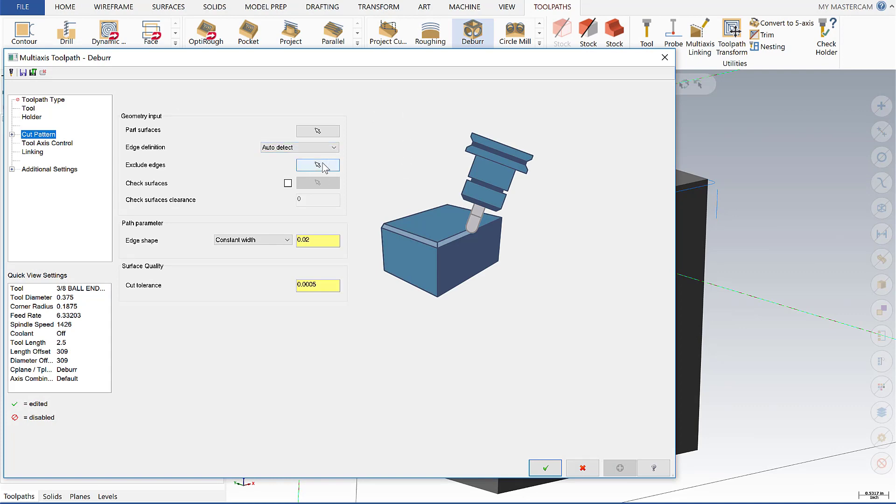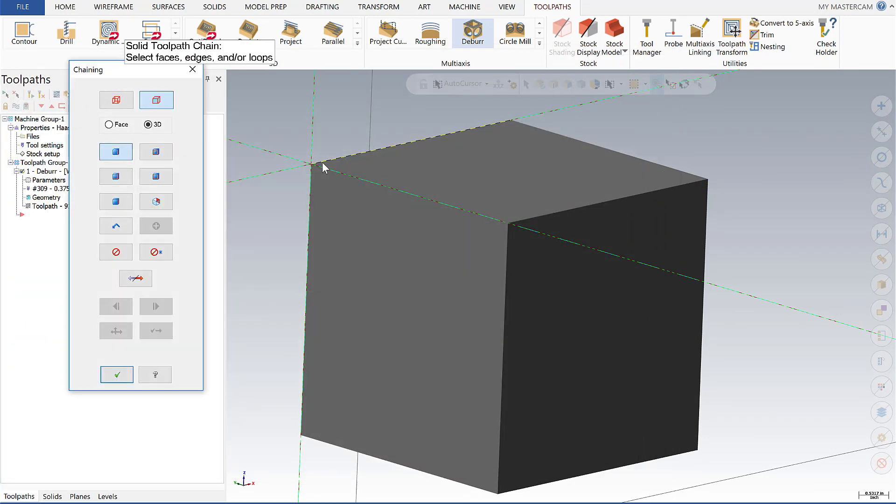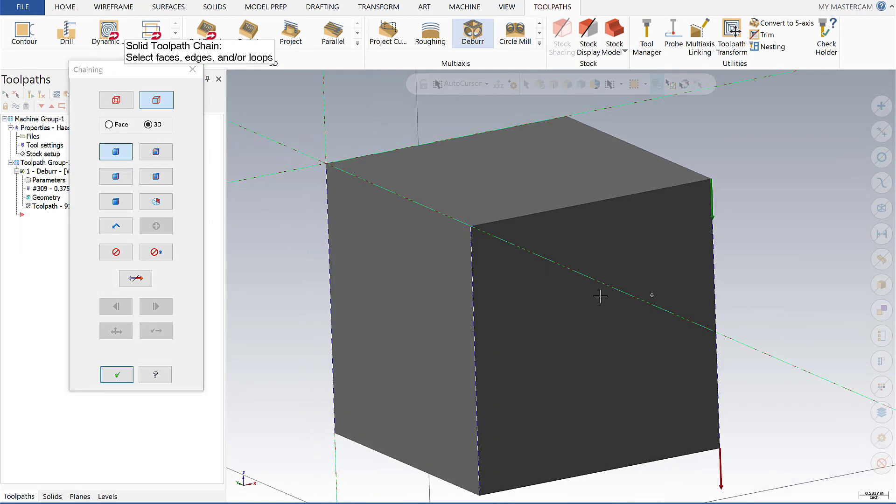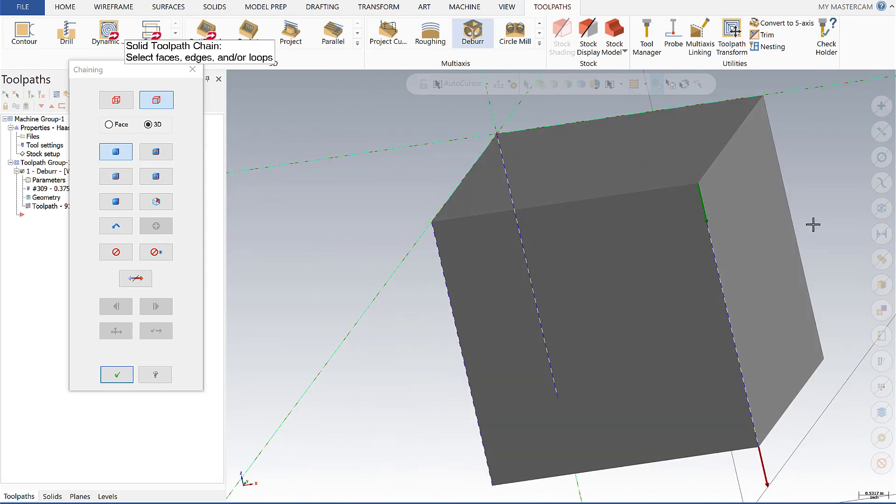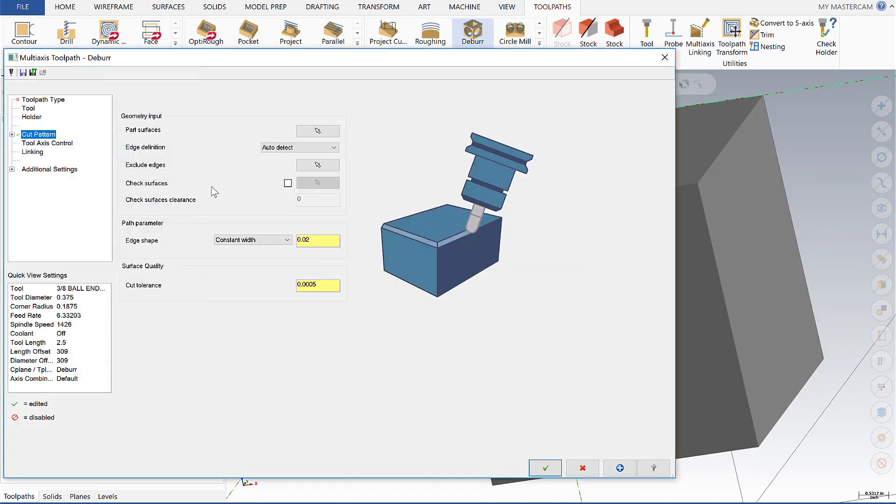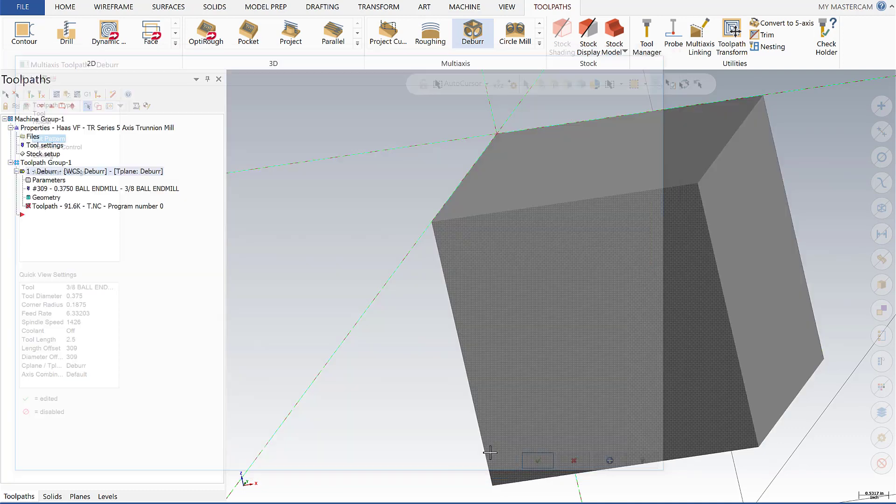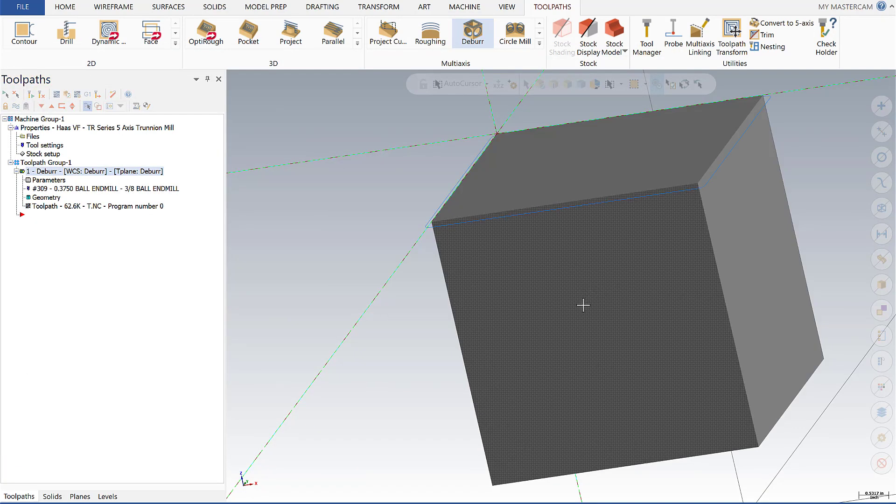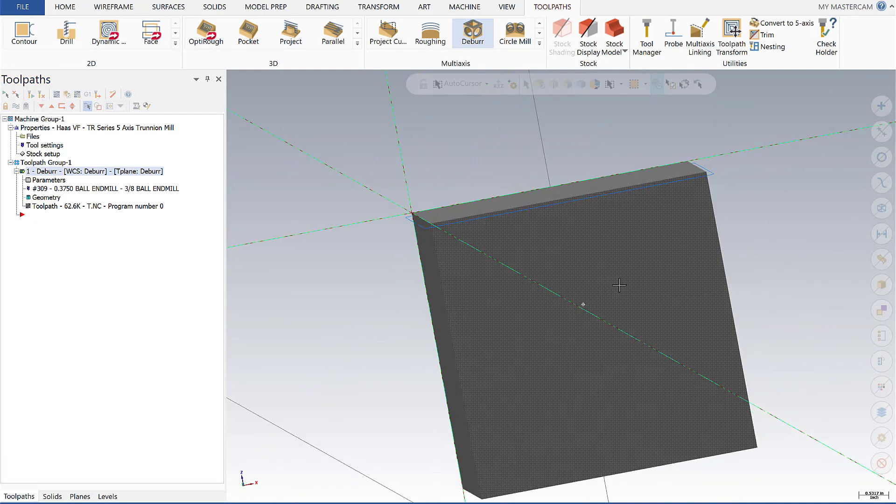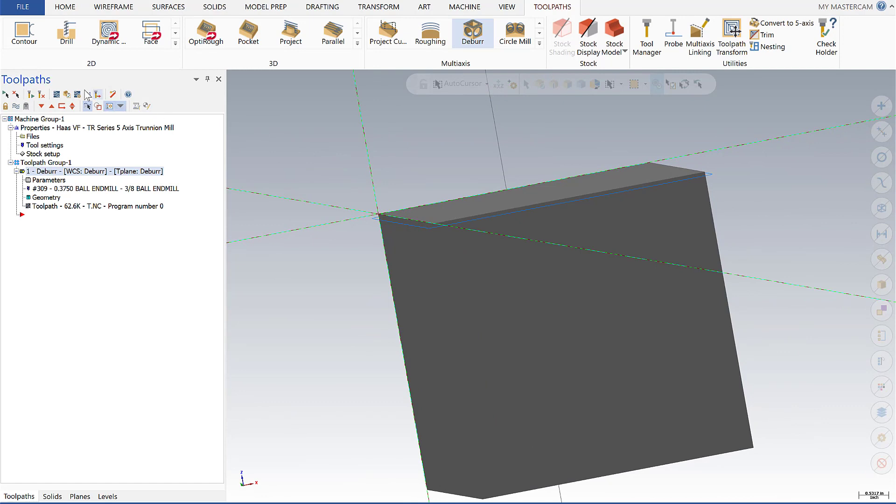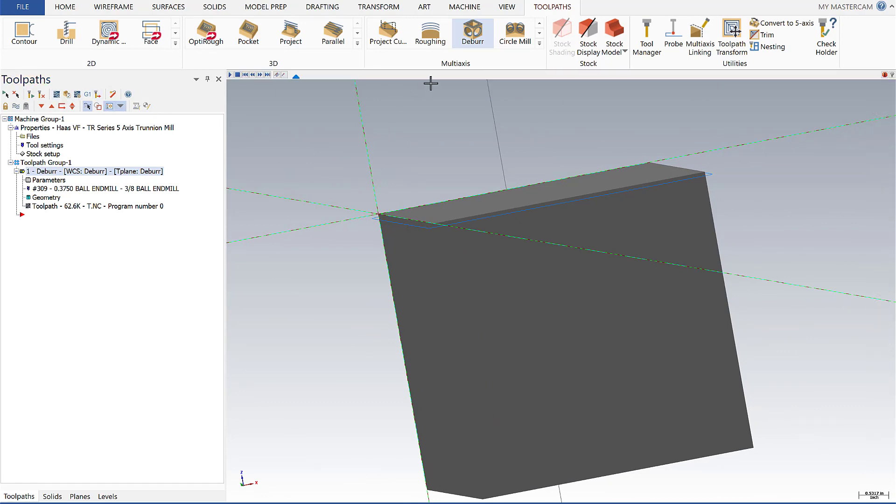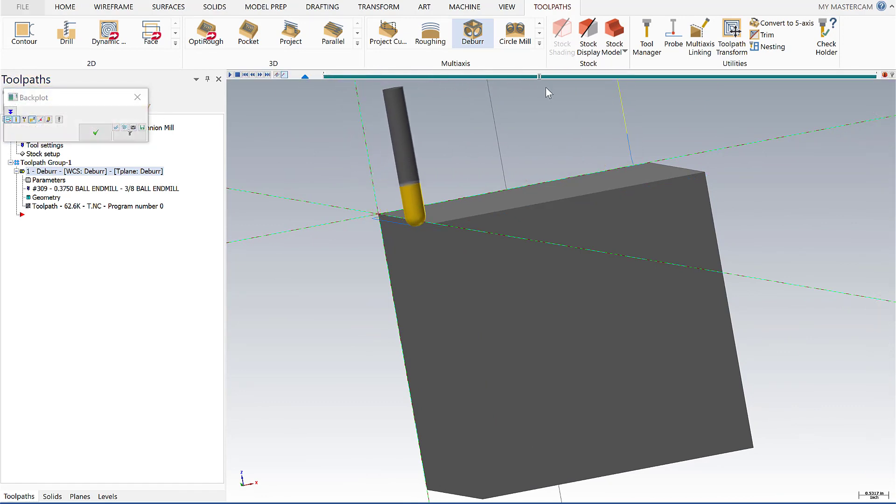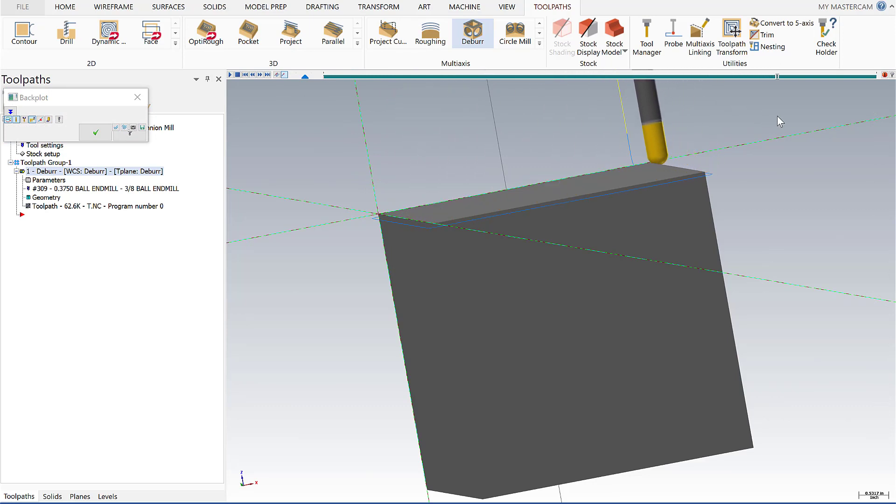So I'm going to do so by selecting edges here and simply go around the model and select those edges to exclude, say OK, and then I'm going to regen and now we'll see when we back plot we don't get that behavior where it's coming down the edge vertically, it simply goes around the top and comes out.